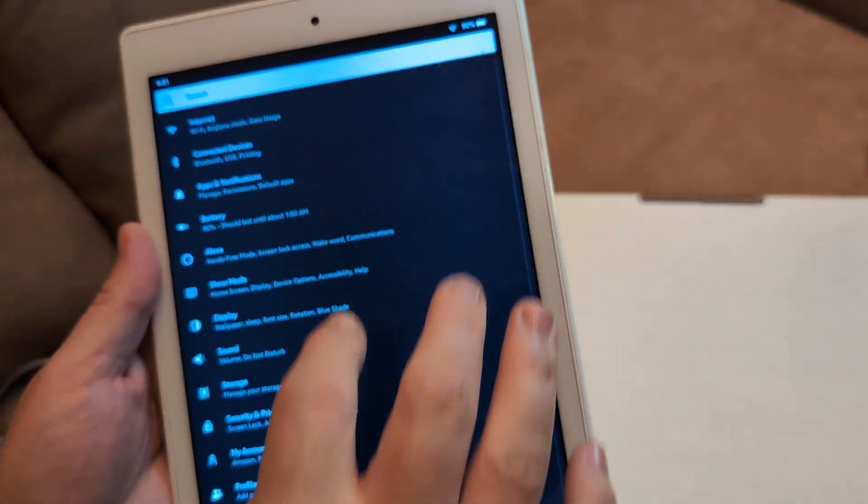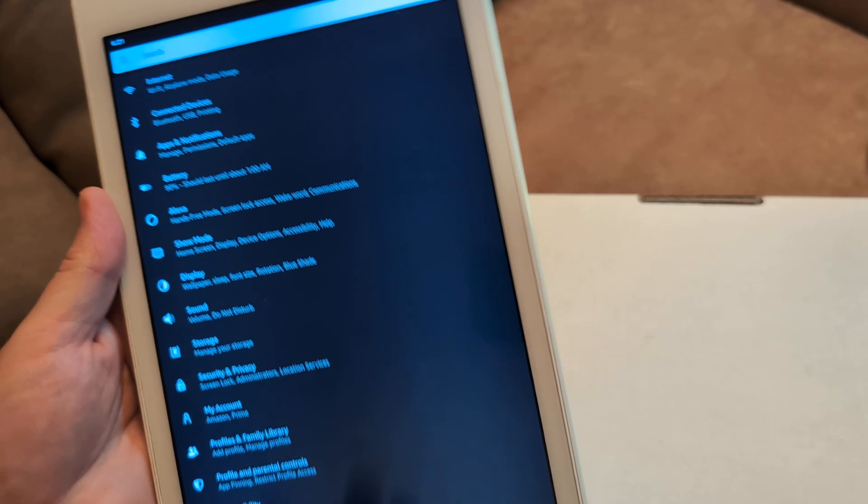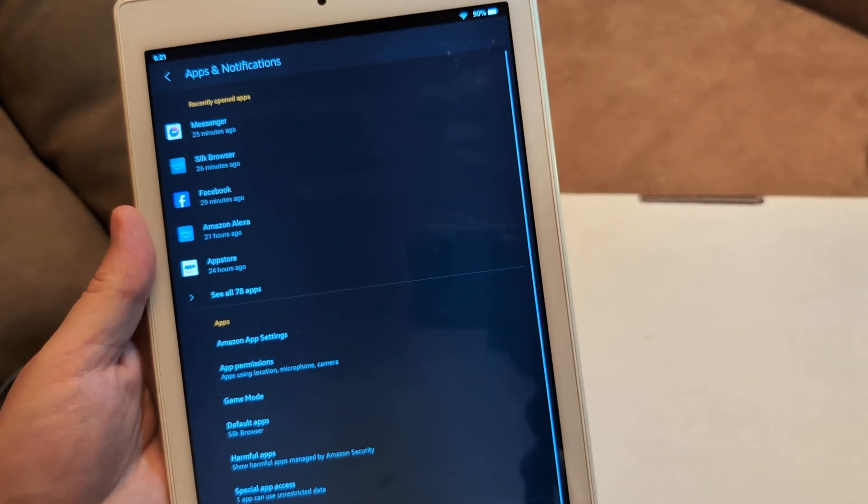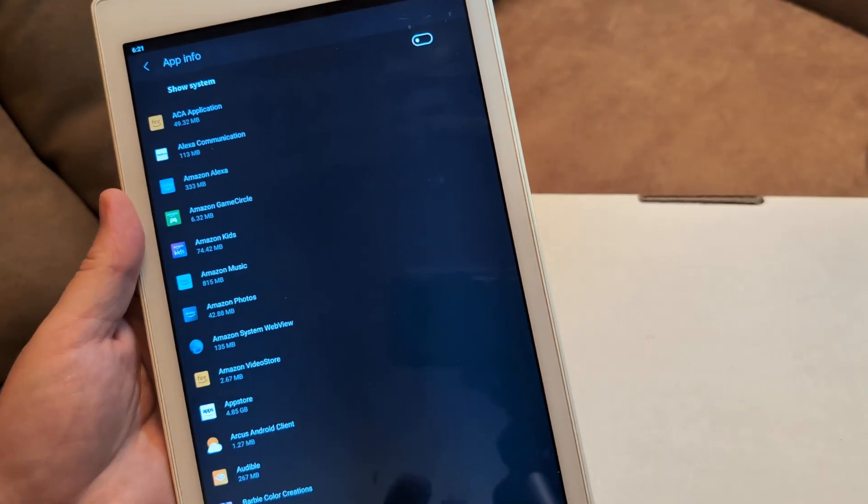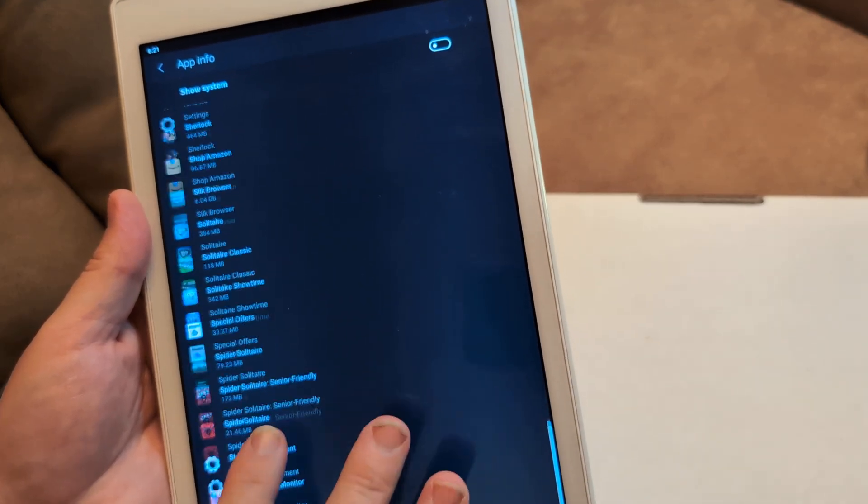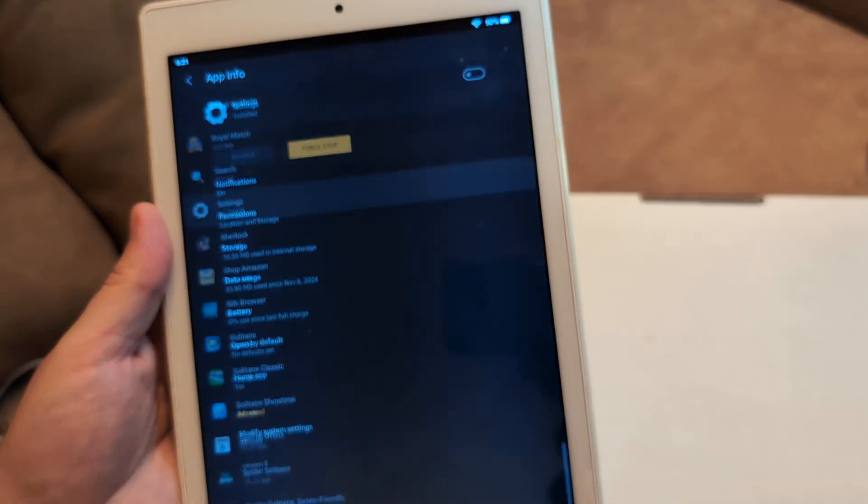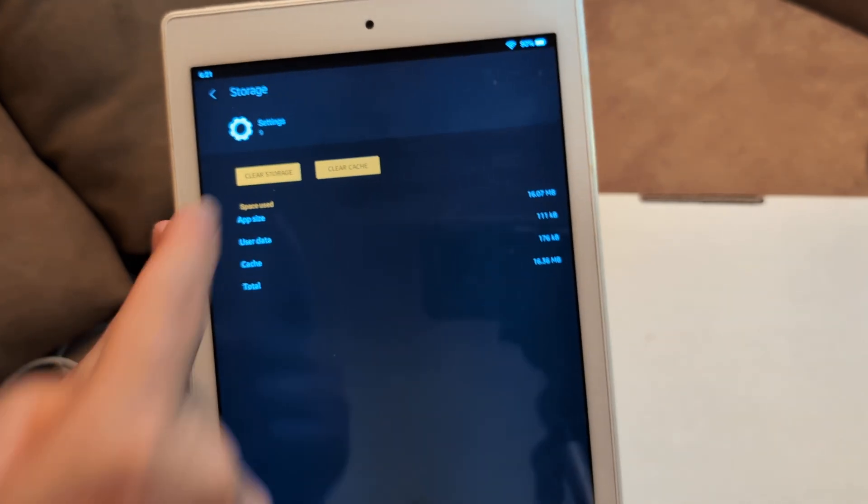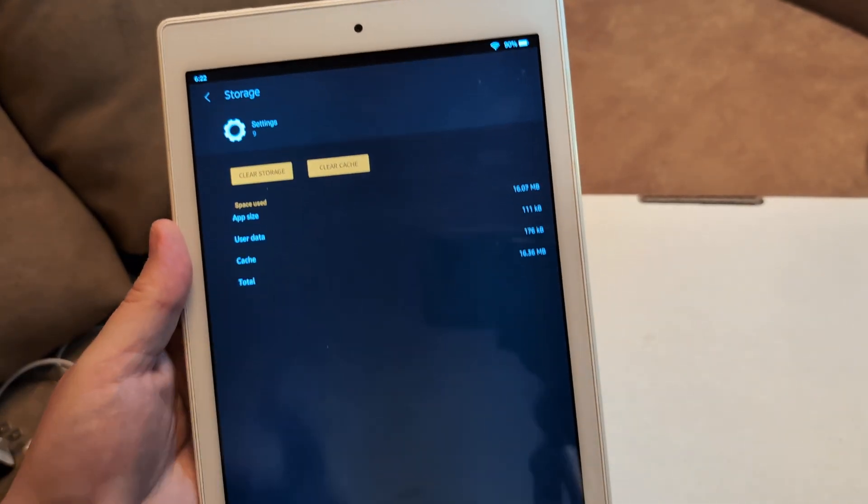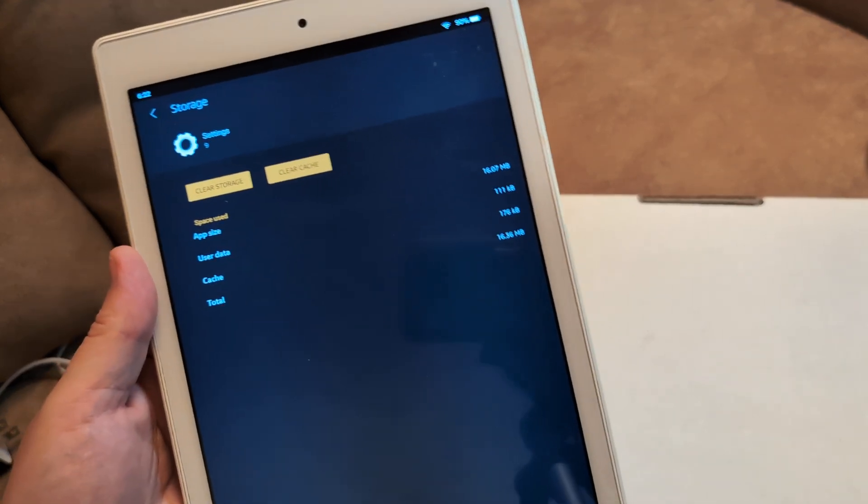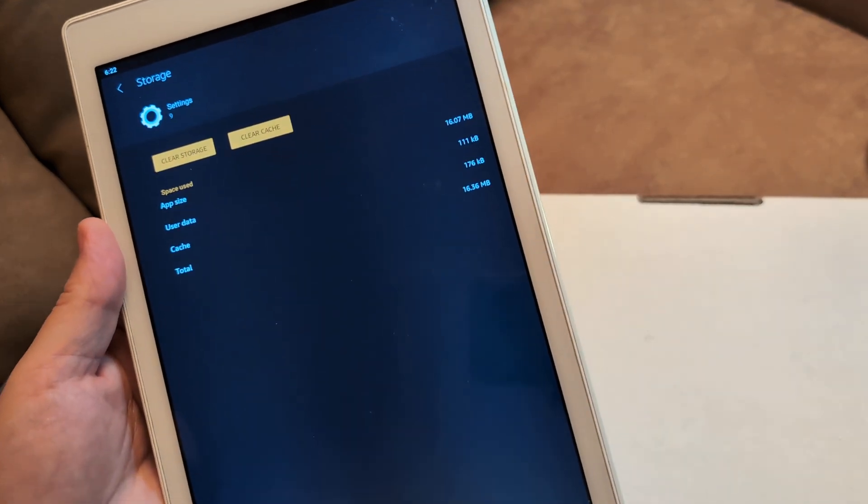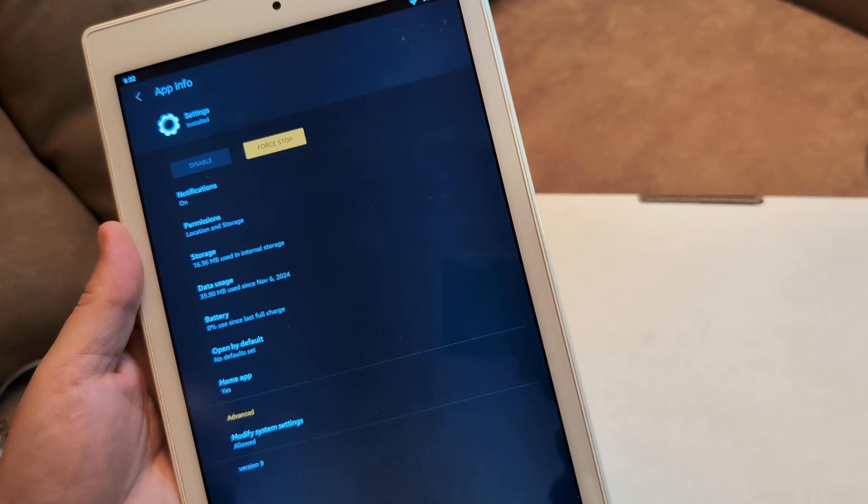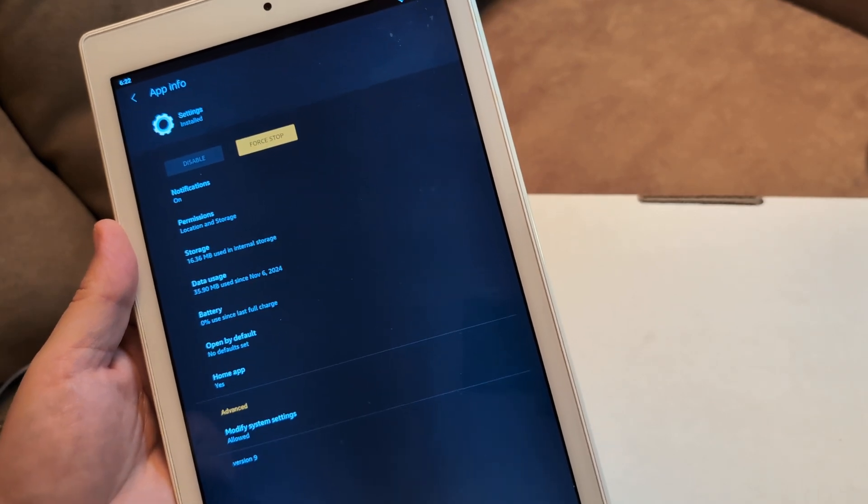All right. Now, next thing I want you to do is I want you to go to apps and notifications. And I want you to go back to see all apps and go all the way down to where you see settings. Click on it, click on storage, and then I want you to clear storage and then clear cache. Cache is basically short-term memory on it and then get out of it, restart, and then see if that will help you.